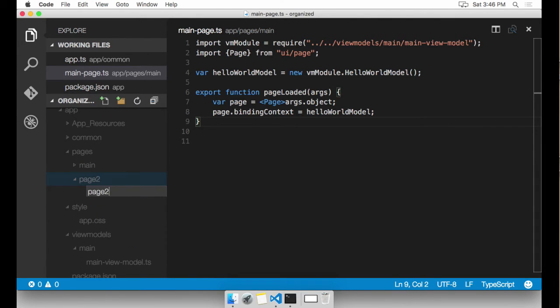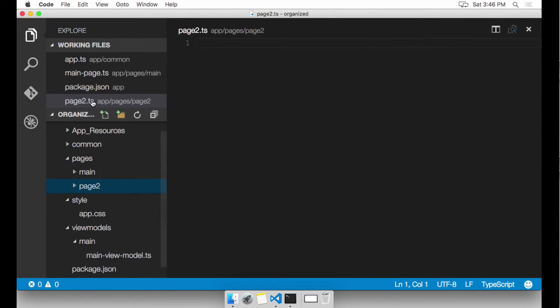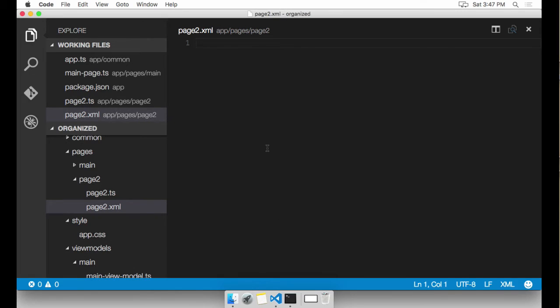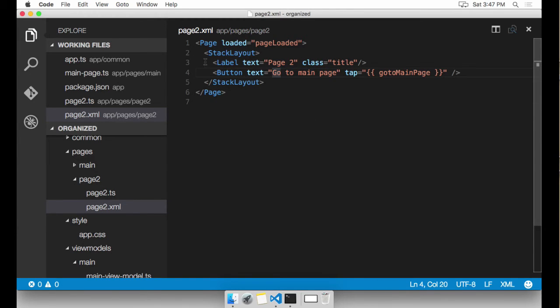Under page two, I'm going to create page two.TS. And I'm also going to create page two.XML. I'm not going to bore you with typing everything out. So I'm going to copy and paste into here. Basically, page two navigates back to main page with a button click.